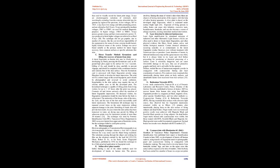C. Direct transfer method, chroma coat card lifting, for recovery of latents from skin. A latent fingerprint on human skin may be lifted prior to developing by firmly pressing the chroma coat card, an 80 pound high gloss paper to the surface for 2 to 3 seconds. Lifting of the card should be done carefully to prevent slippage, and should be completed with a continuous motion until entirely free of the skin surface. Then the chroma coat card is processed with black fingerprint powder using fiberglass brush to develop the latent impression. The print will be a mirror image of the actual fingerprint, and it should be photographed and reversed to avoid confusion.